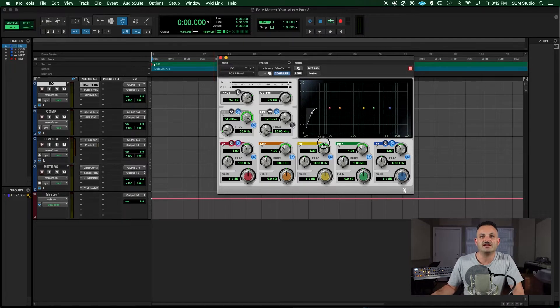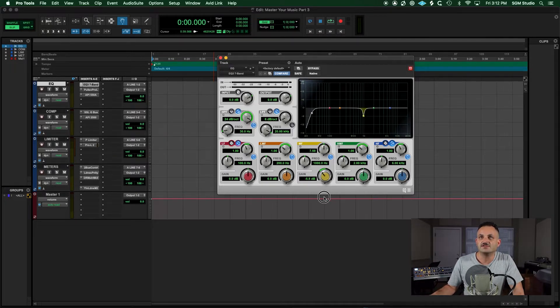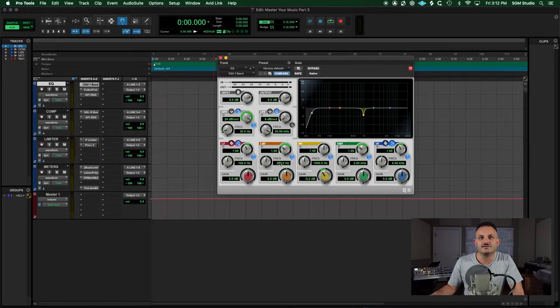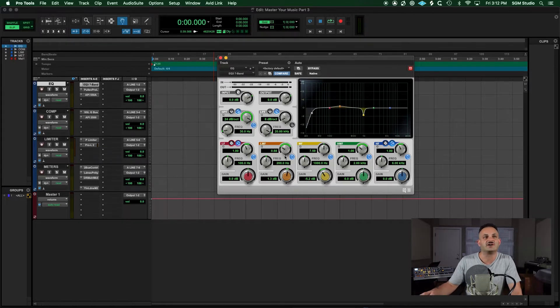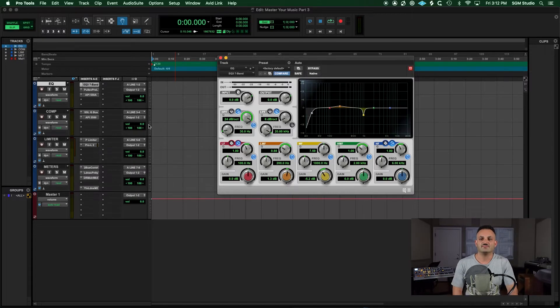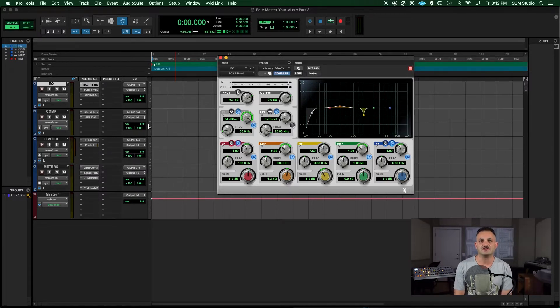And then I can do my corrective EQs from here. If I need to make any sharp cuts, I can do so just like so. And if I need to do any gradual boosts for enhancement, I can do that all in one shot.